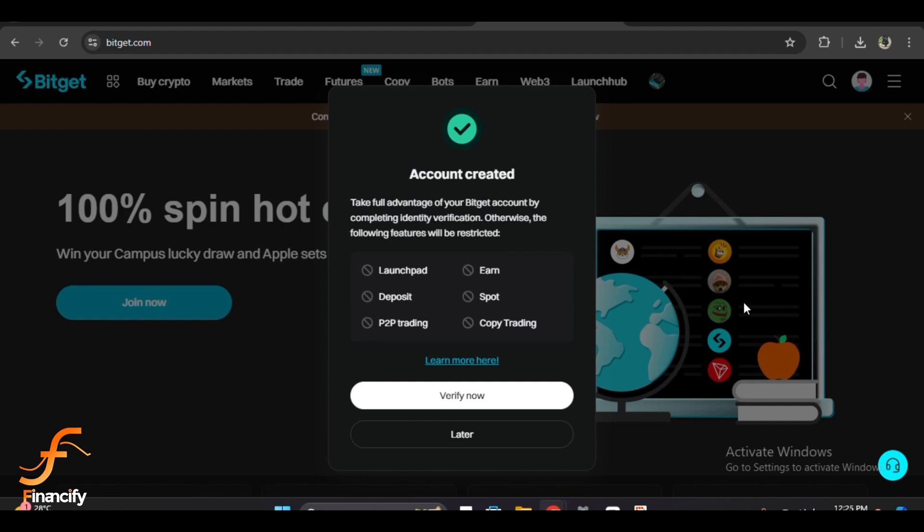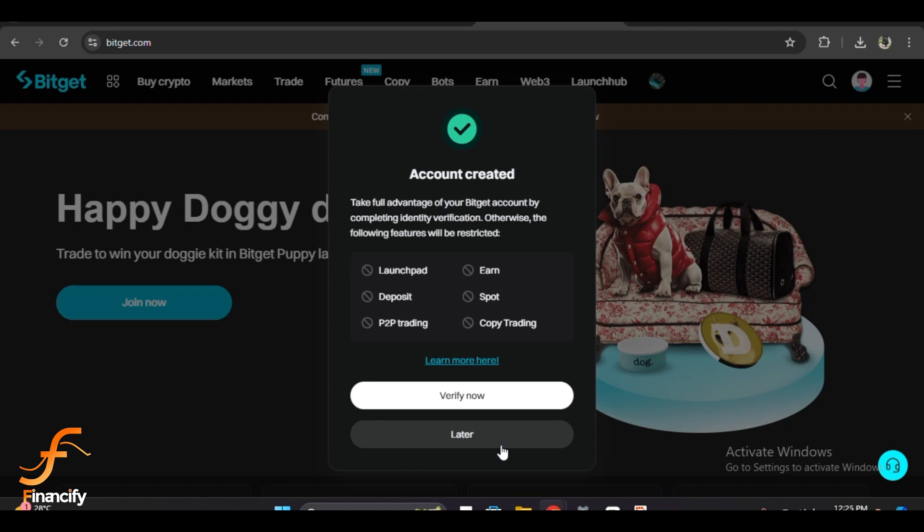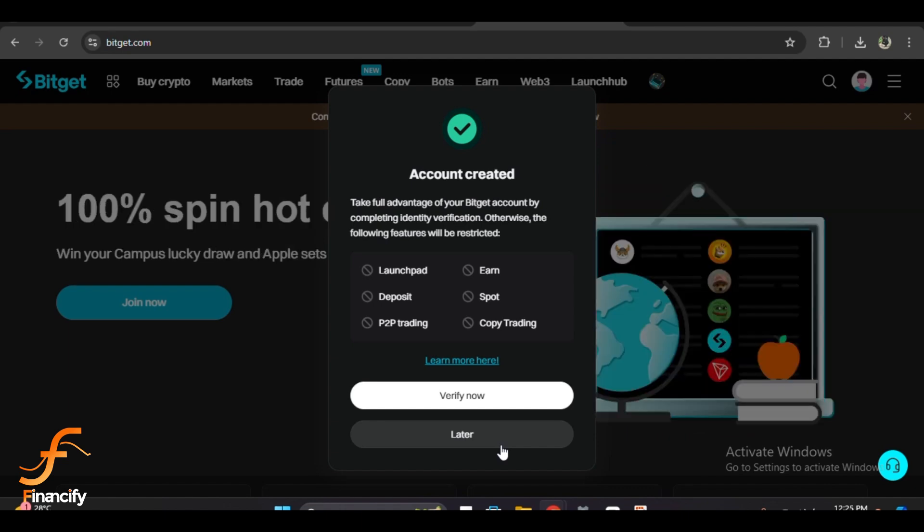Once your email is verified, Bitget will prompt you to set up two-factor authentication, or 2FA, for extra security. I highly recommend enabling this. You can do this using an app like Google Authenticator or Authy. Scan the QR code provided or manually enter the setup key into the app.